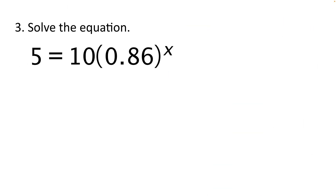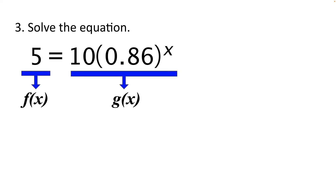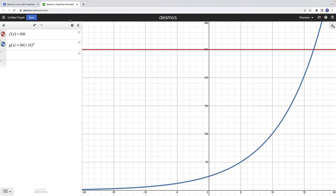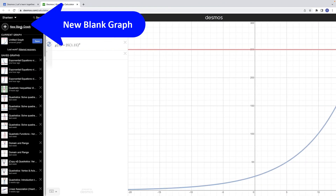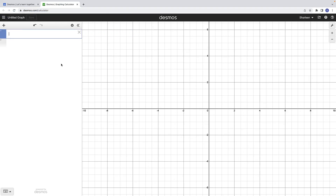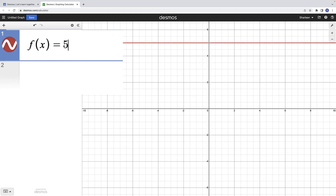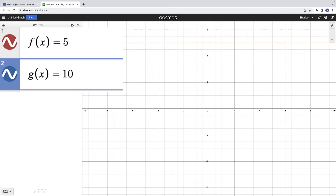Finally, let's solve the equation 5 equals 10 times the quantity 0.86 raised to the x-power. We'll let f of x equal 5 and g of x equal 10 times the quantity 0.86 raised to the x-power. Let's open a new blank graph in Desmos by pressing the three lines on the upper left-hand side and selecting new blank graph. Now let's enter f of x equals 5 and g of x equals 10 times the quantity 0.86 raised to the x-power.